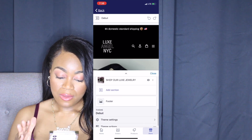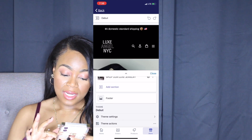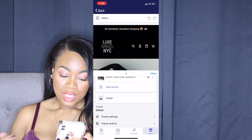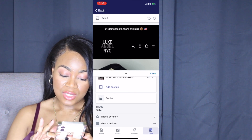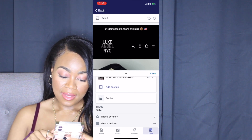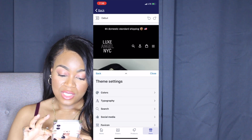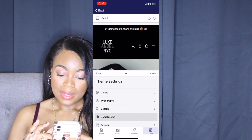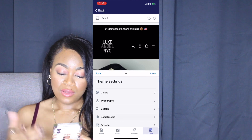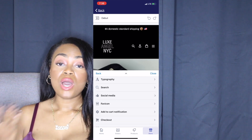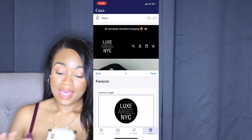Scroll all the way down and click on Theme Settings. Once you reach Theme Settings, scroll down and you'll see the favicon right there. Click it, upload your photo, and save it — it's literally that easy.